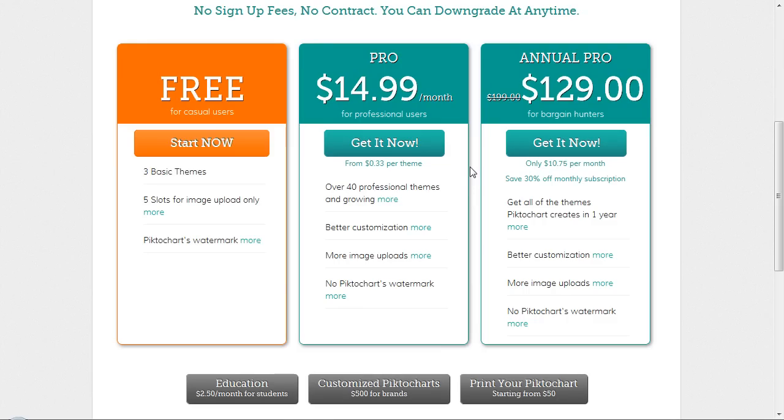If you want to go ahead and you know you're going to use it quite a bit, you can go pro and have your own more images, more customization, and more themes. So that's up to you.